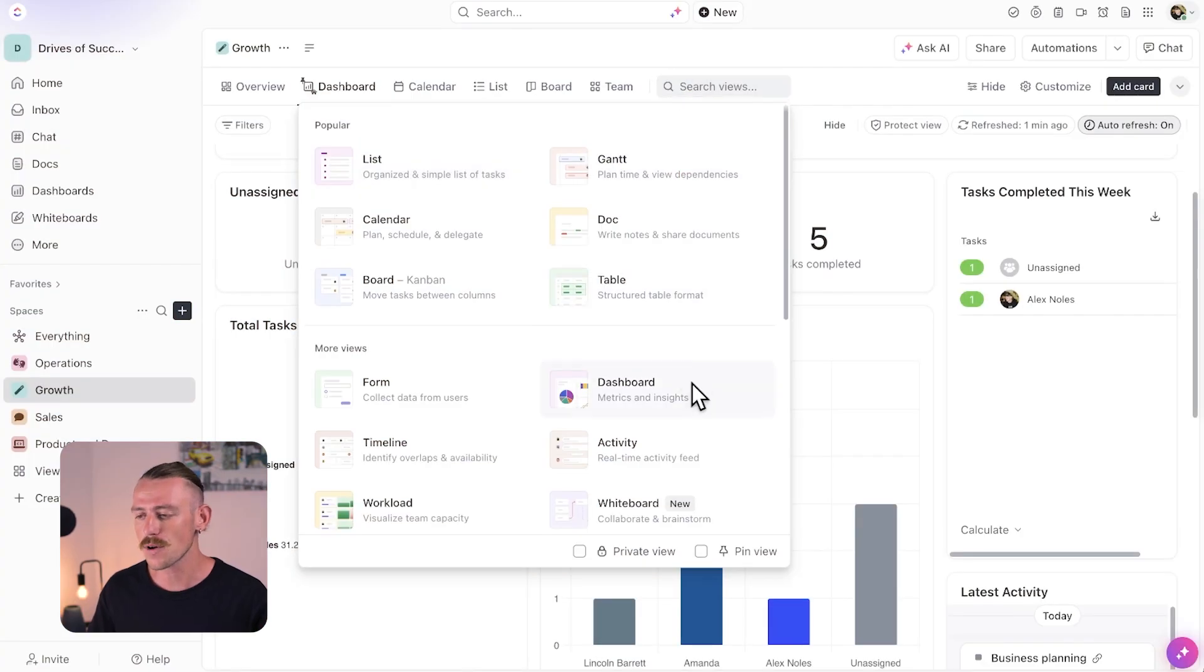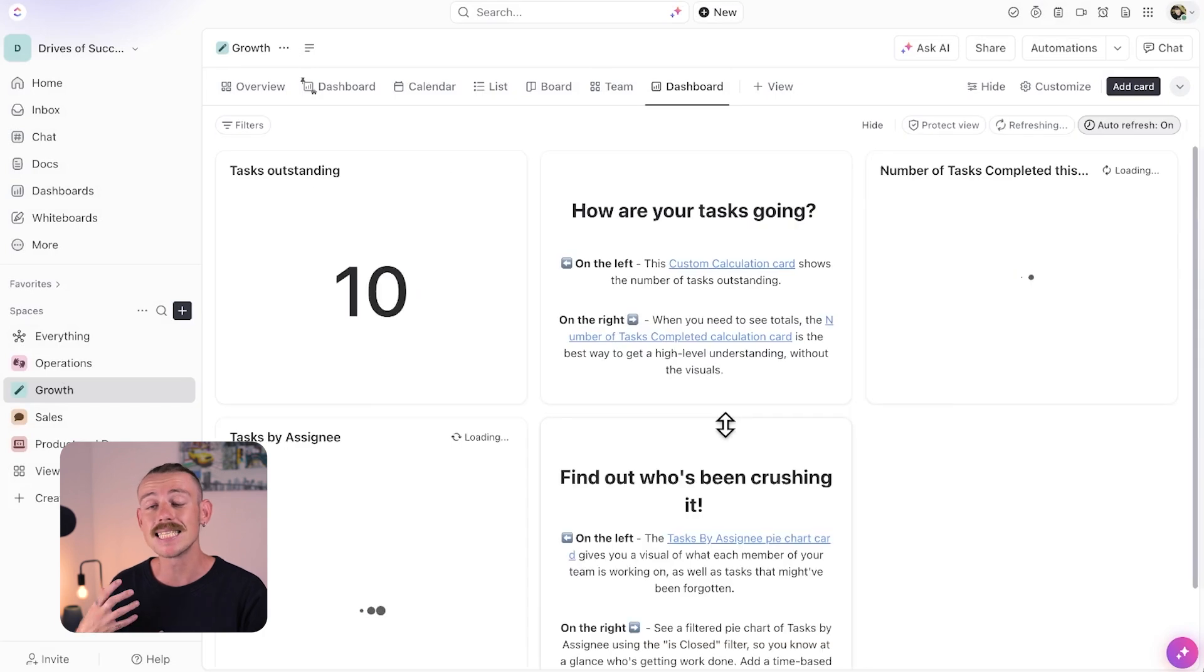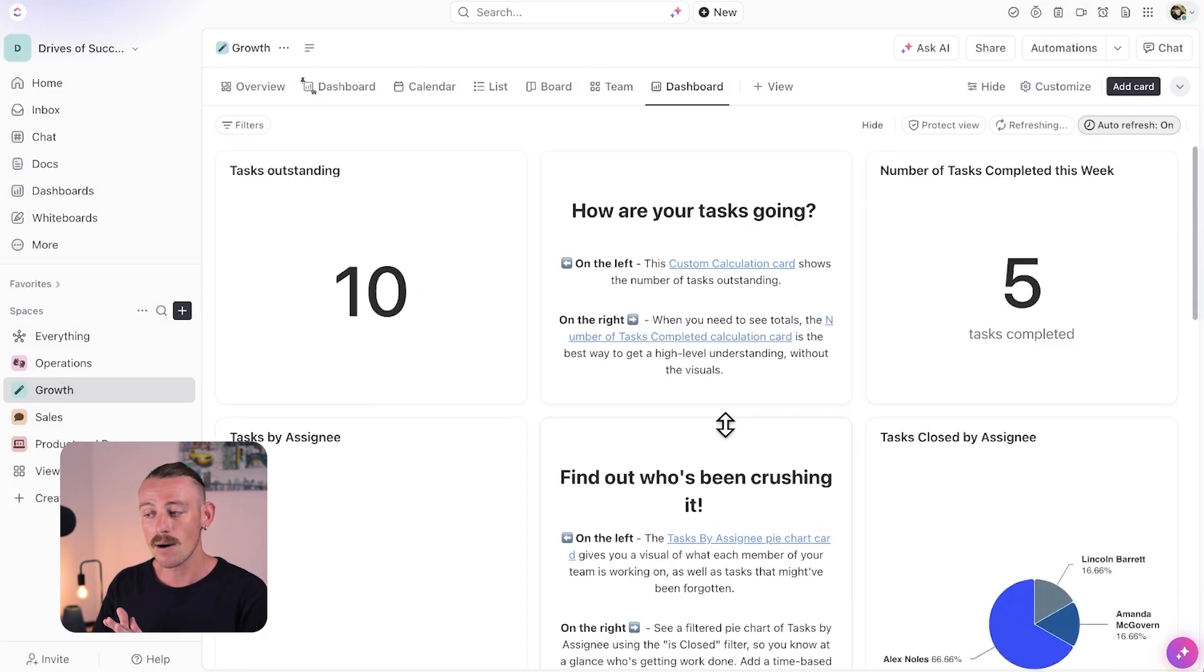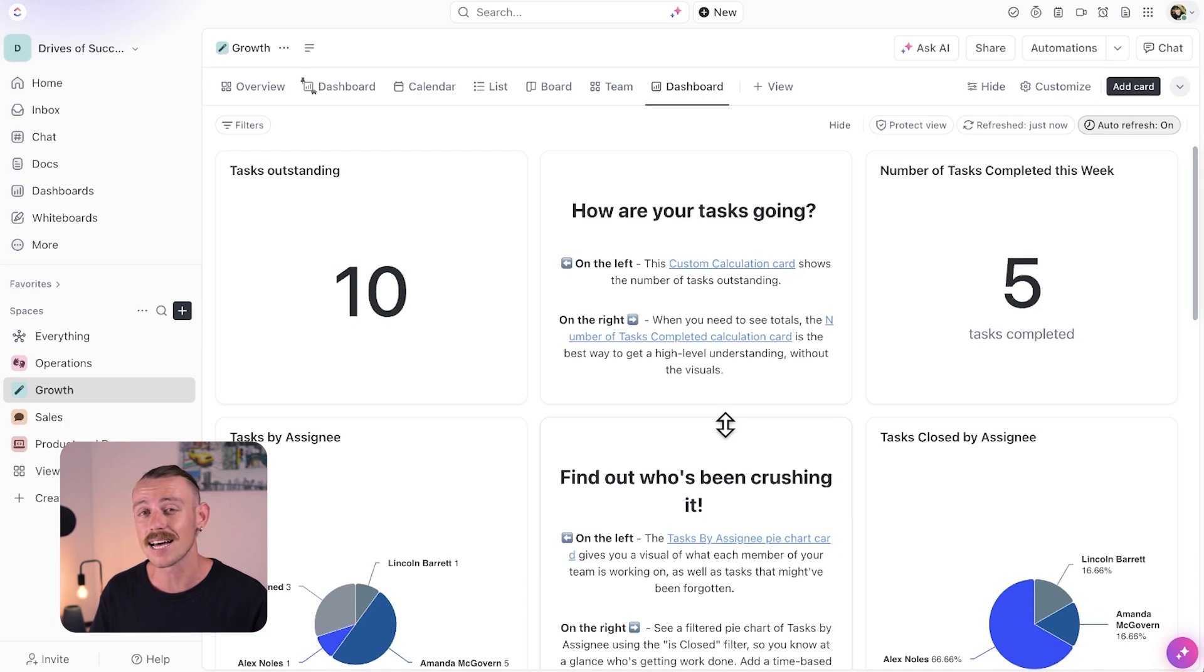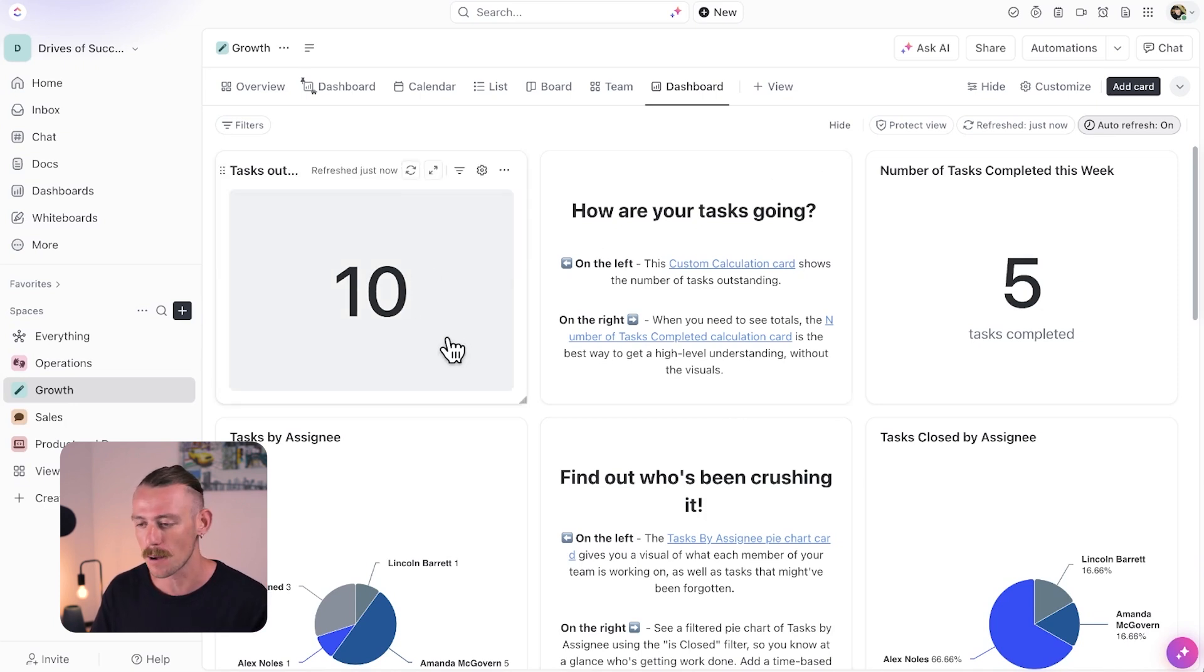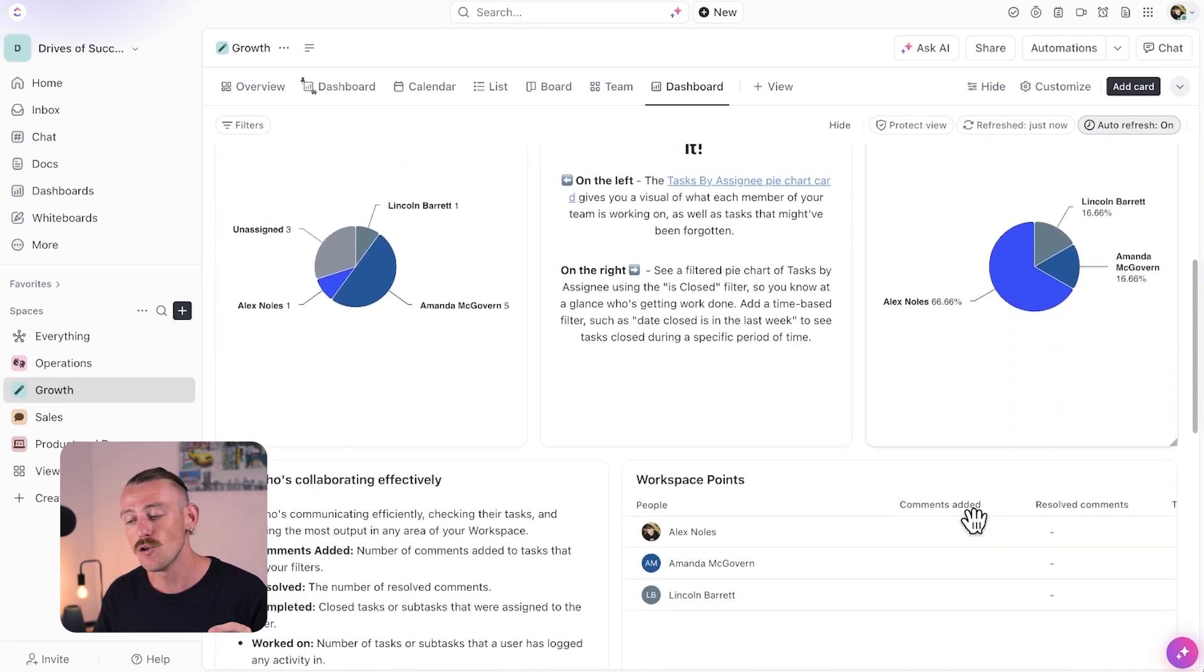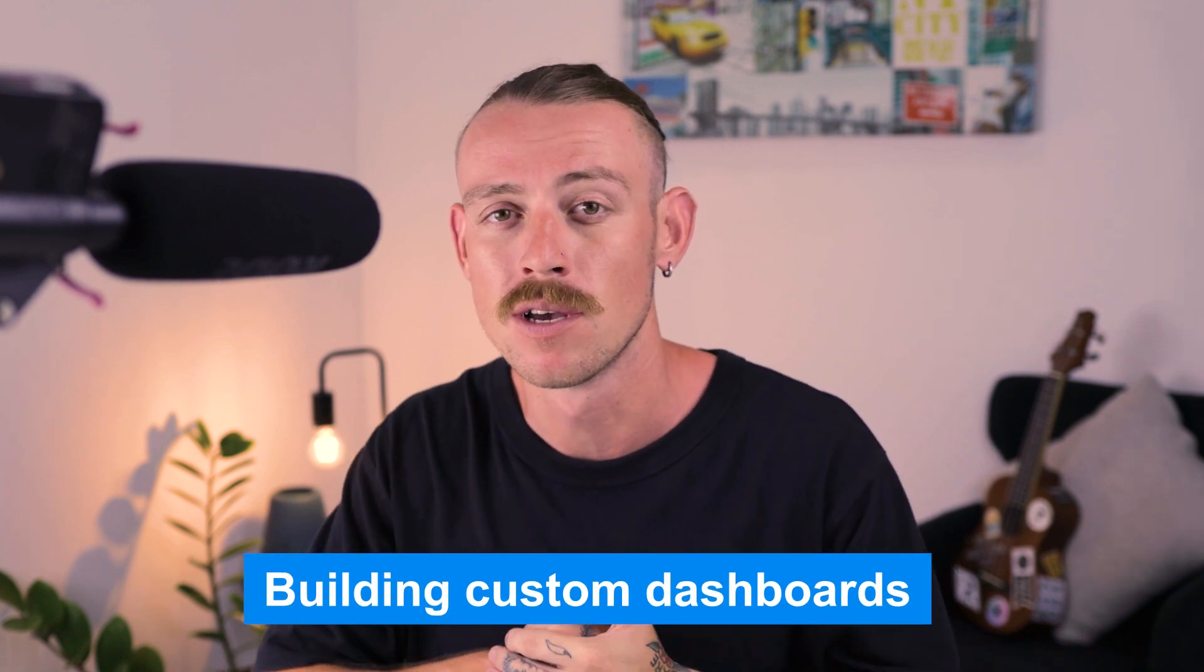Now, before we create a custom dashboard, let's look at the other templates available. Staying in growth, let's create a team reporting dashboard. We'll just use the growth space data. Now, I'll admit that it is a similar view to the simple dashboard template. However, it gives a much higher level view of your team's progress and blockers. It's a great view for those who are managing teams and wanting to understand how your team is collaborating, what your team is collaborating on, who is involved and what the blockers are or what the roadblocks are. It even provides insight into who isn't checking their ClickUp inbox.